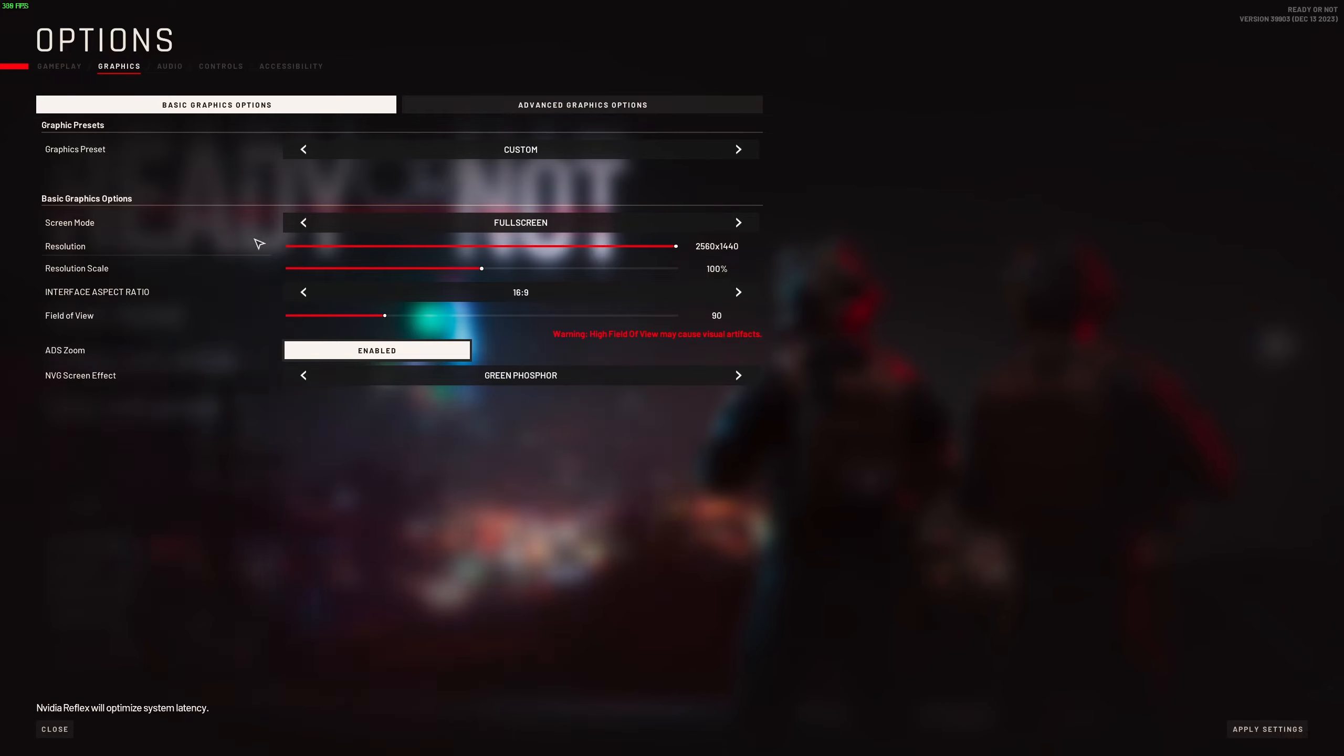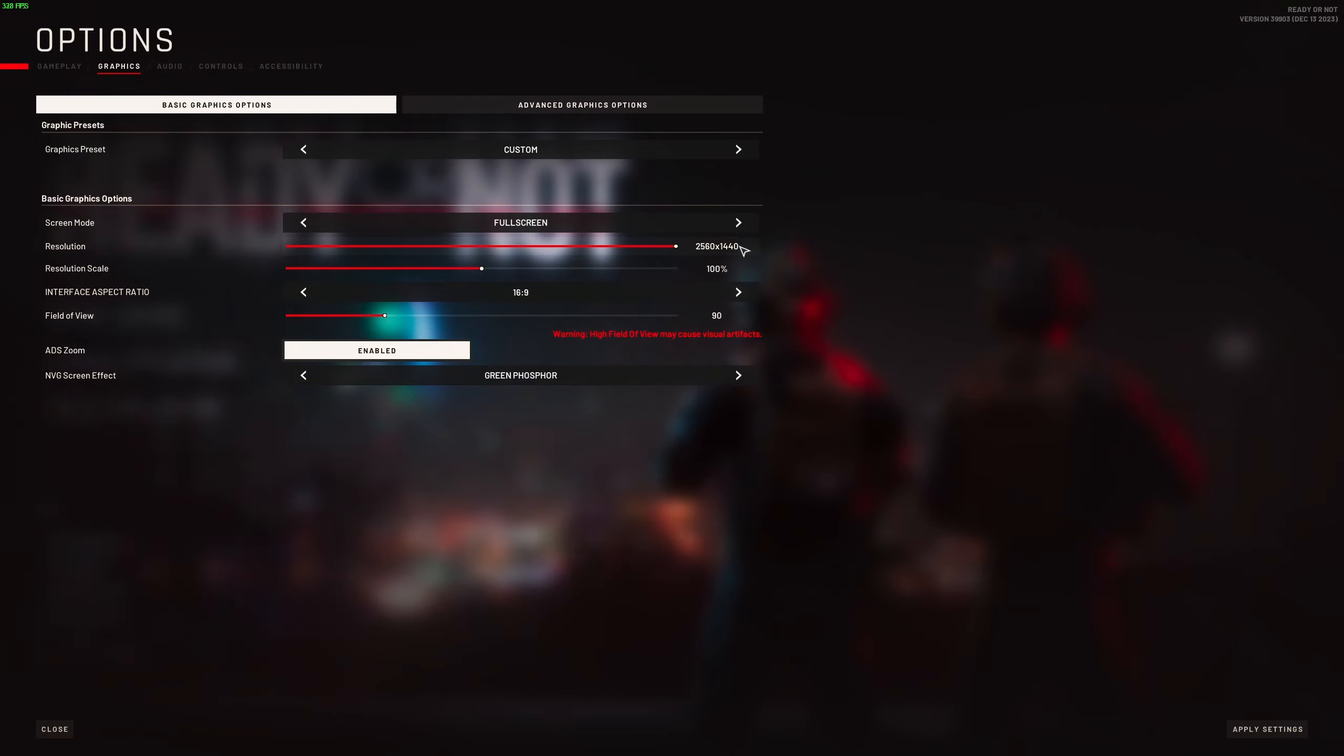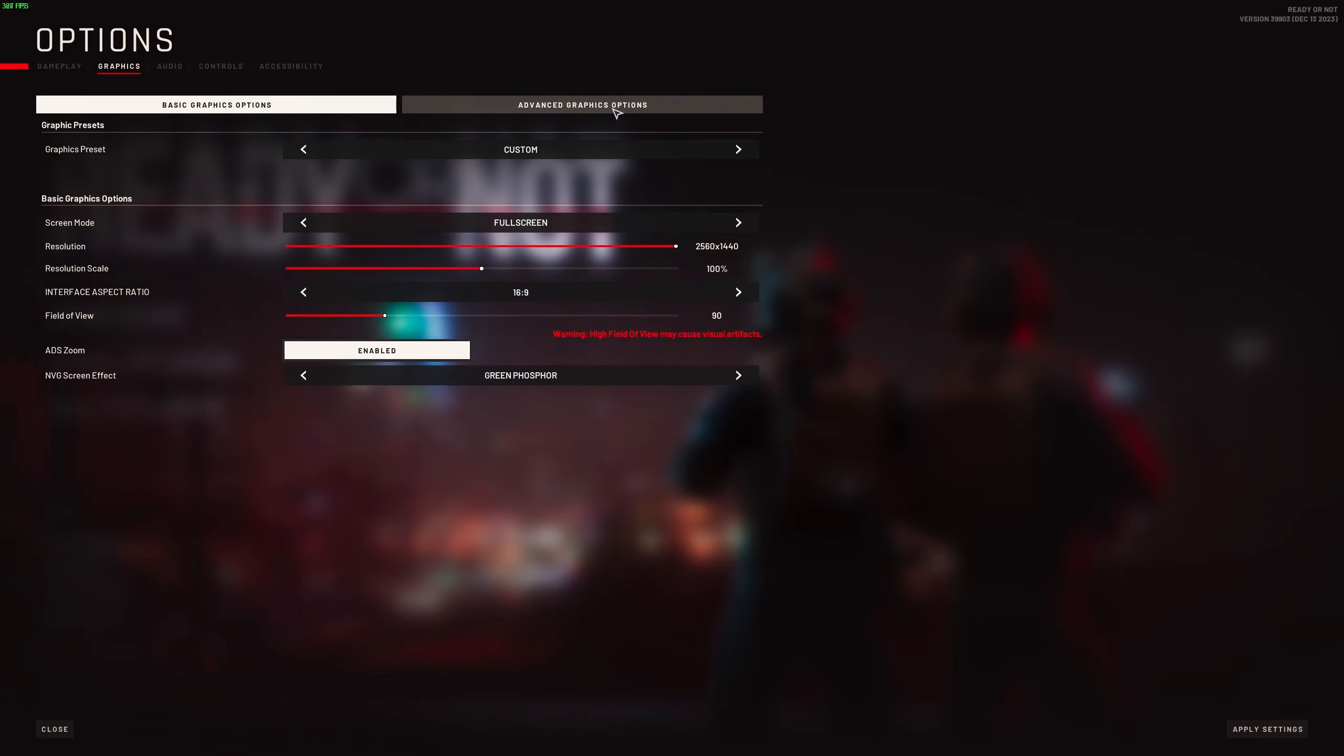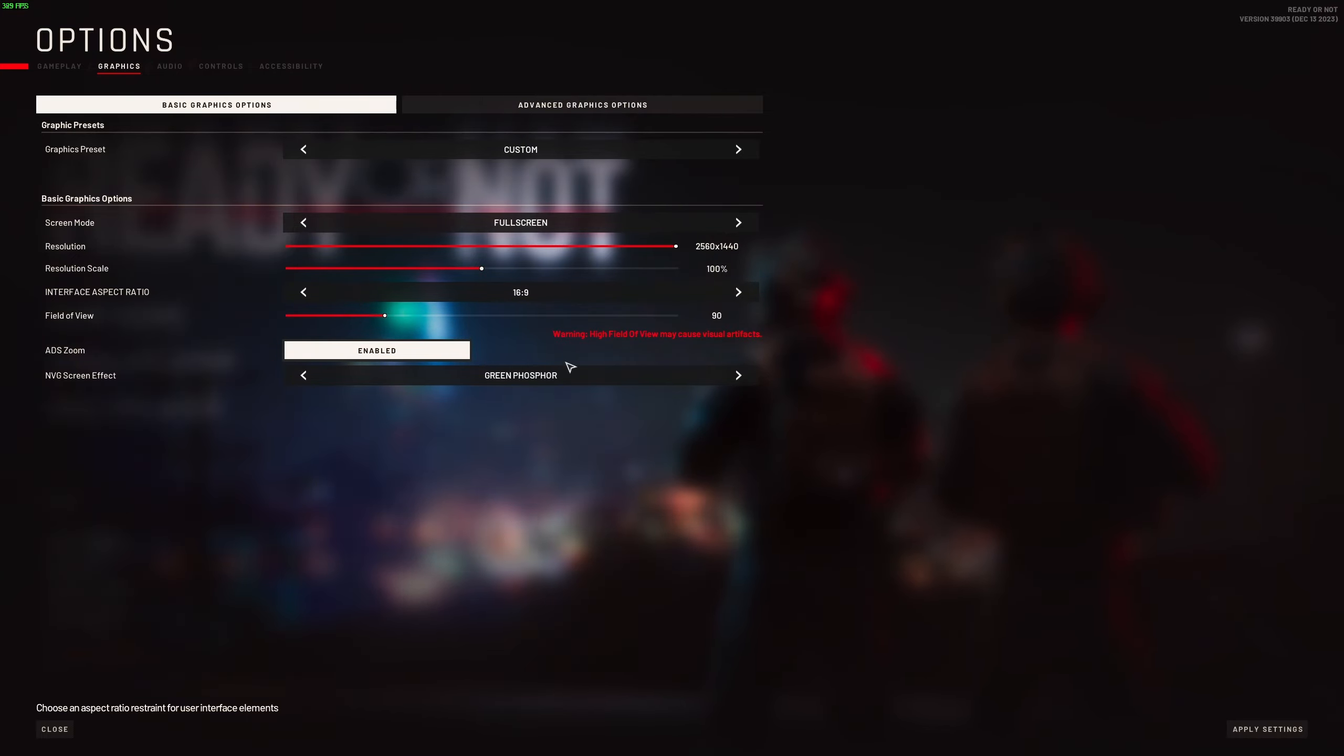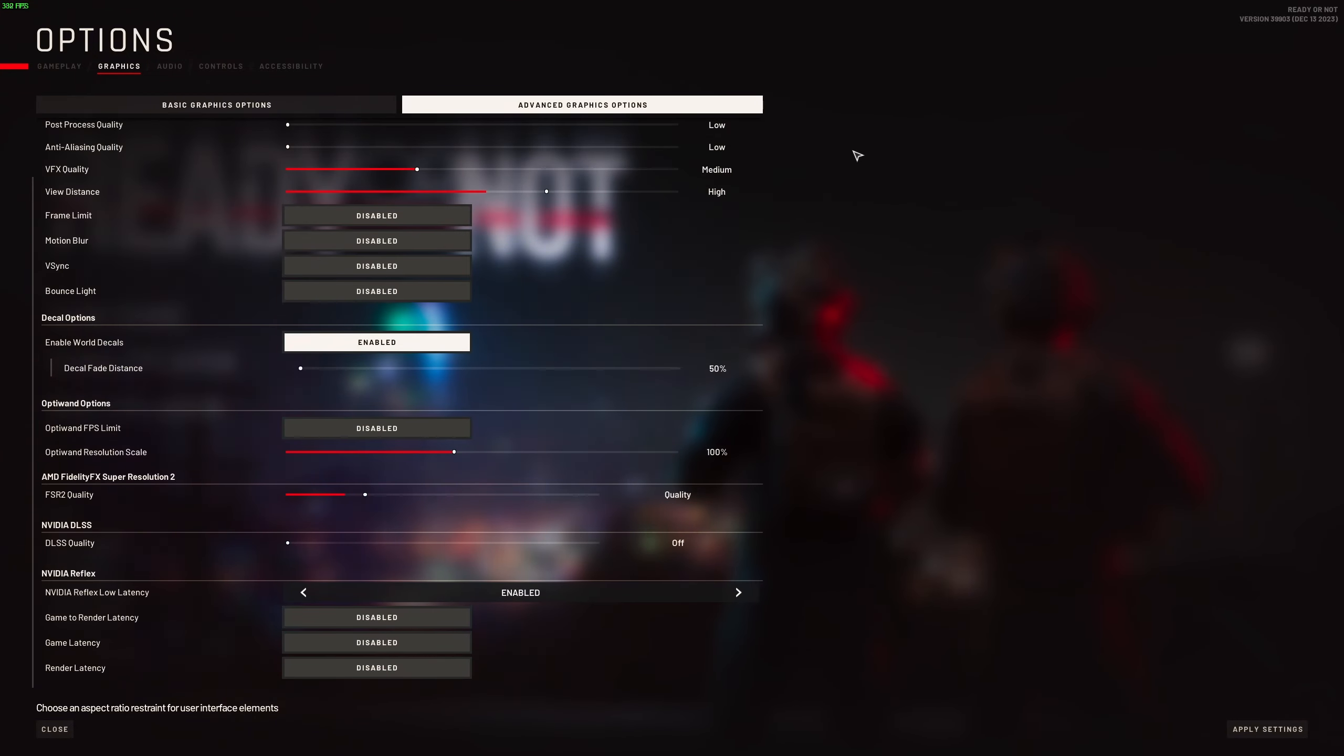After that, the screen mode. I recommend to go with full screen. Don't use any other mode, it's causing some random stuttering. Resolution, make sure that you're playing native. So in my case it's 1440p. Resolution scale, you don't want to touch it. Stay at 100%, so no downscale, no upscale. We're going to use some other technique in the advanced one. Aspect ratio, make sure that you're playing native. Field of view, I'm just playing at 90, it's the default one. If you increase it you're going to lose some FPS, and also they're saying it can cause visual artifacts. And that's pretty much it.